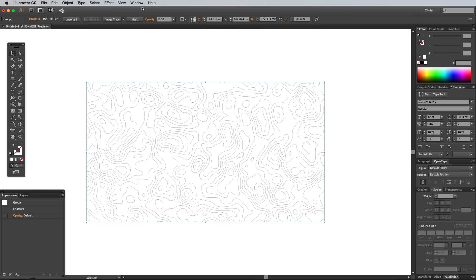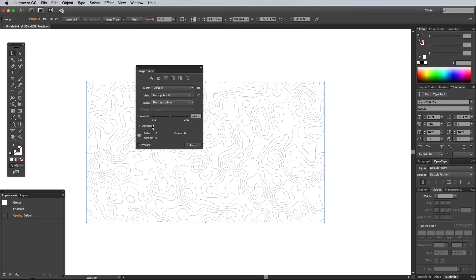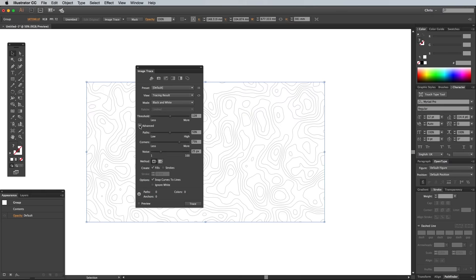Open the Image Trace panel from under the Window menu, then expand the Advanced Options and configure the settings as follows. Change the Threshold to 249px. The max is 250px, but for some reason the lines are invisible with this figure, so go with 249px instead.